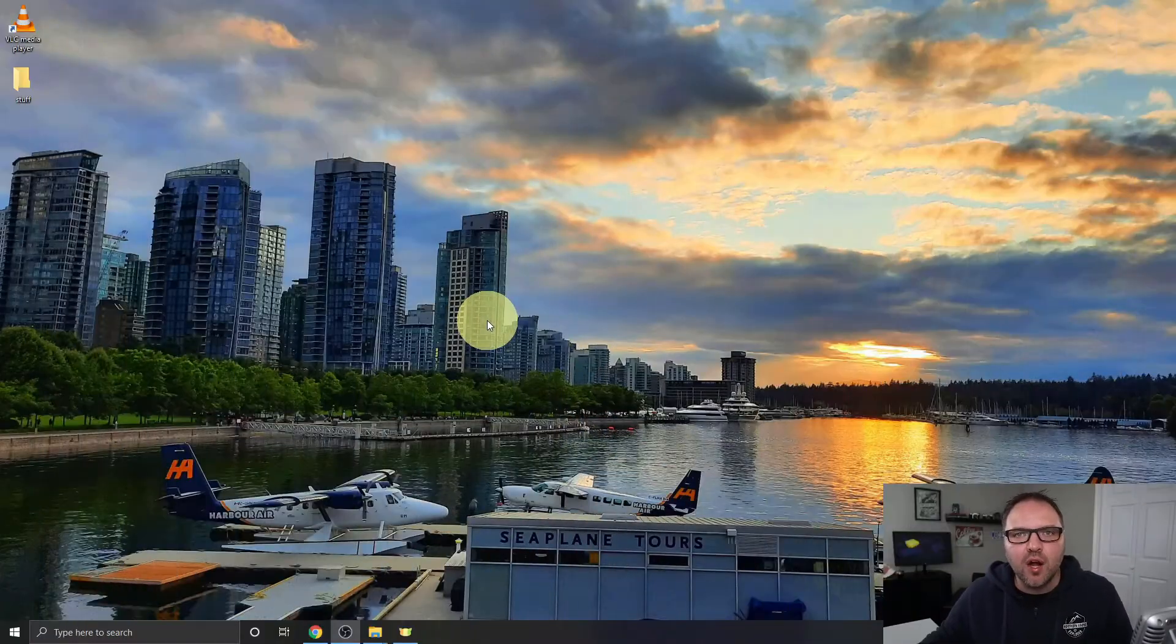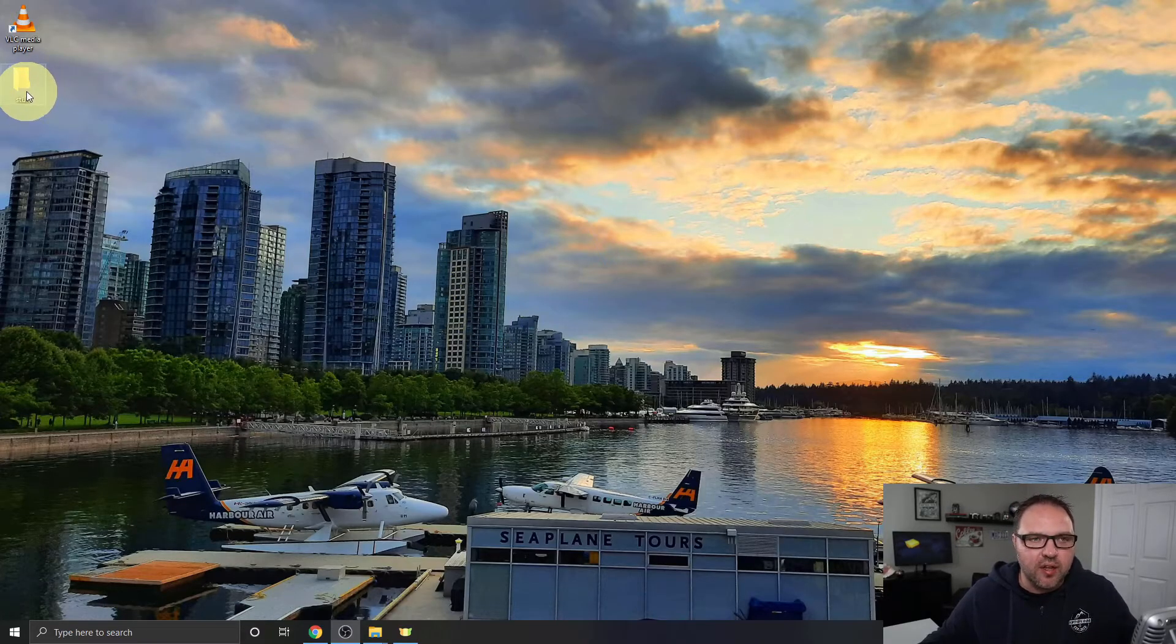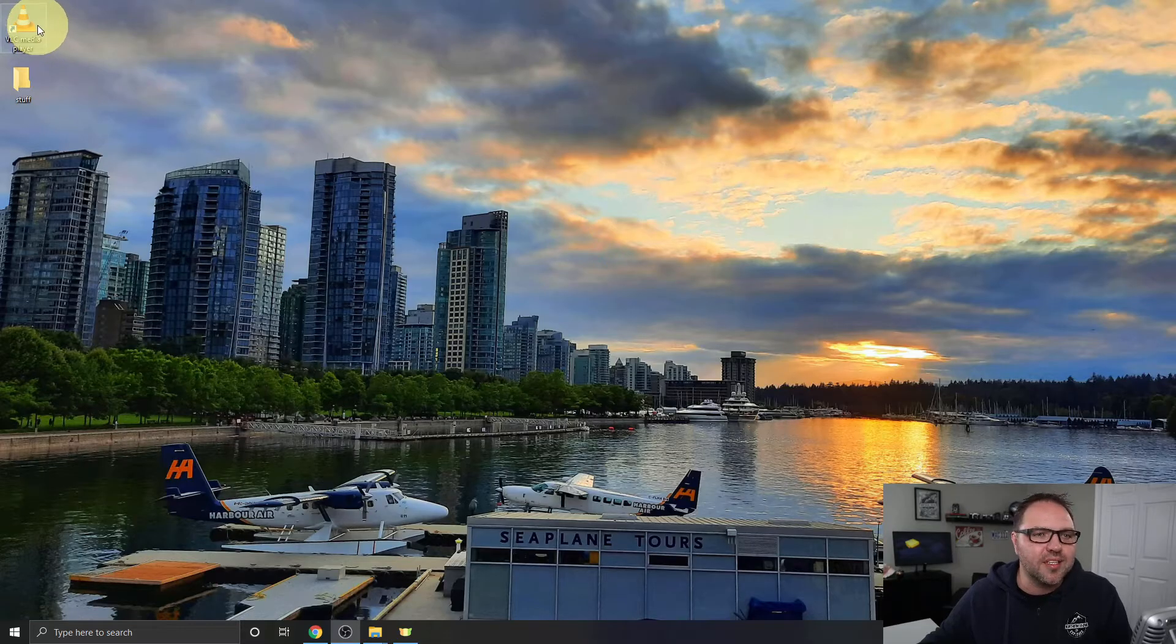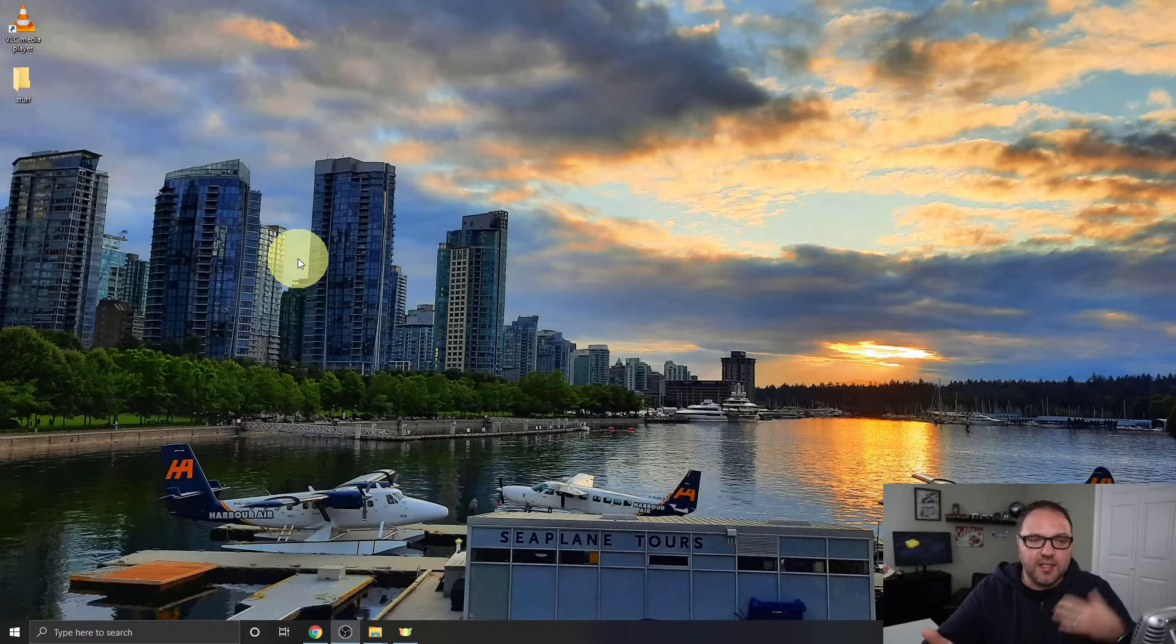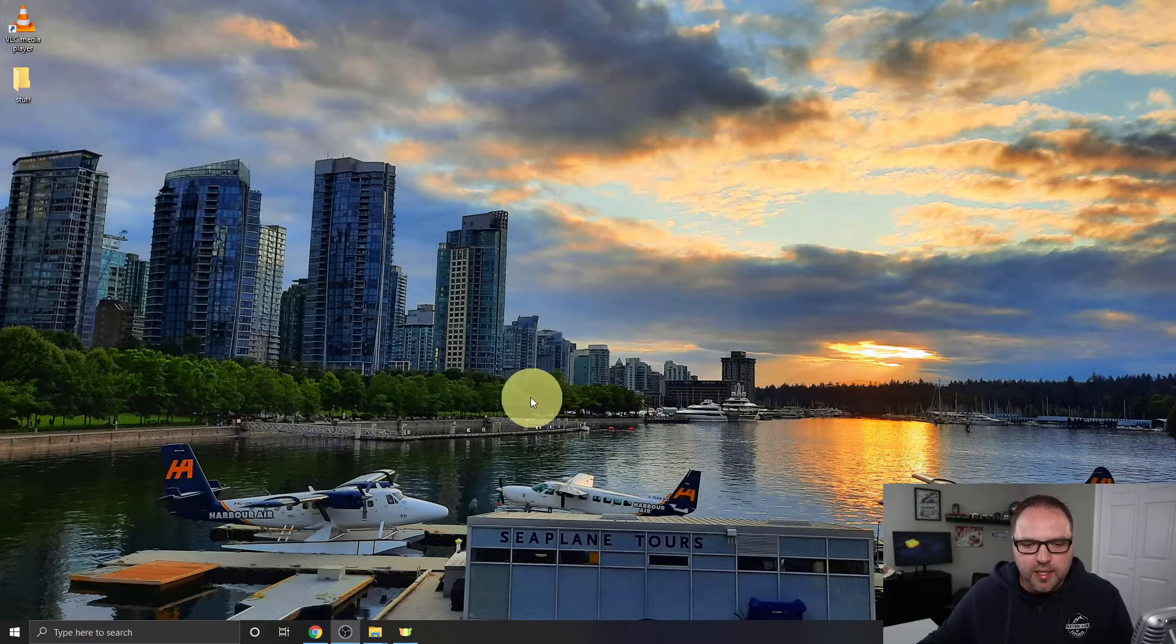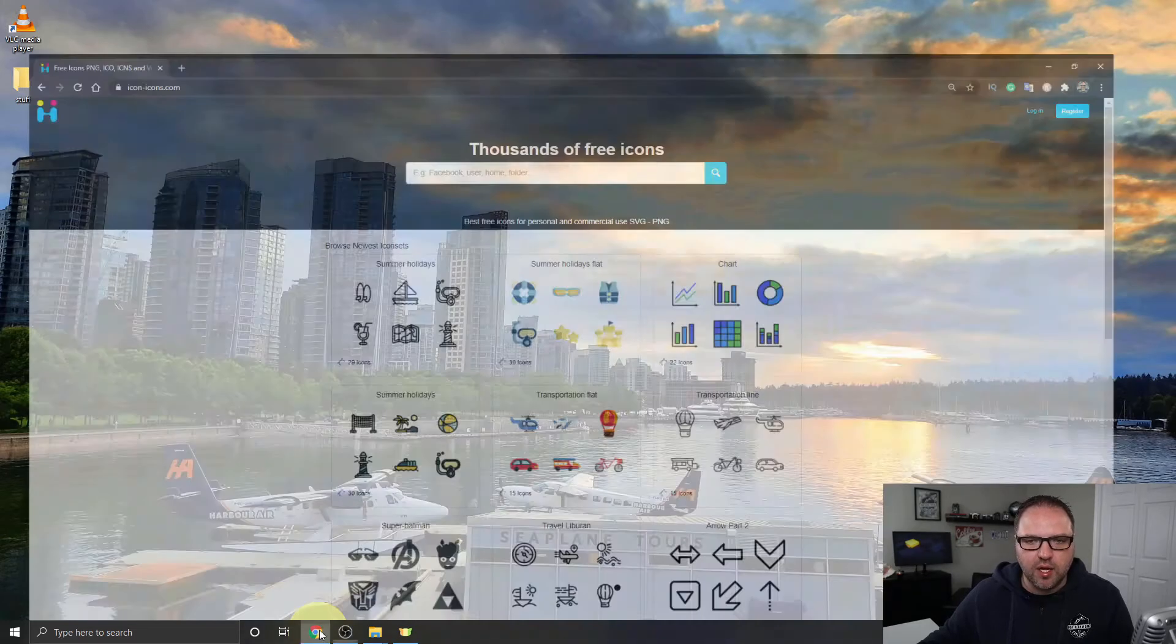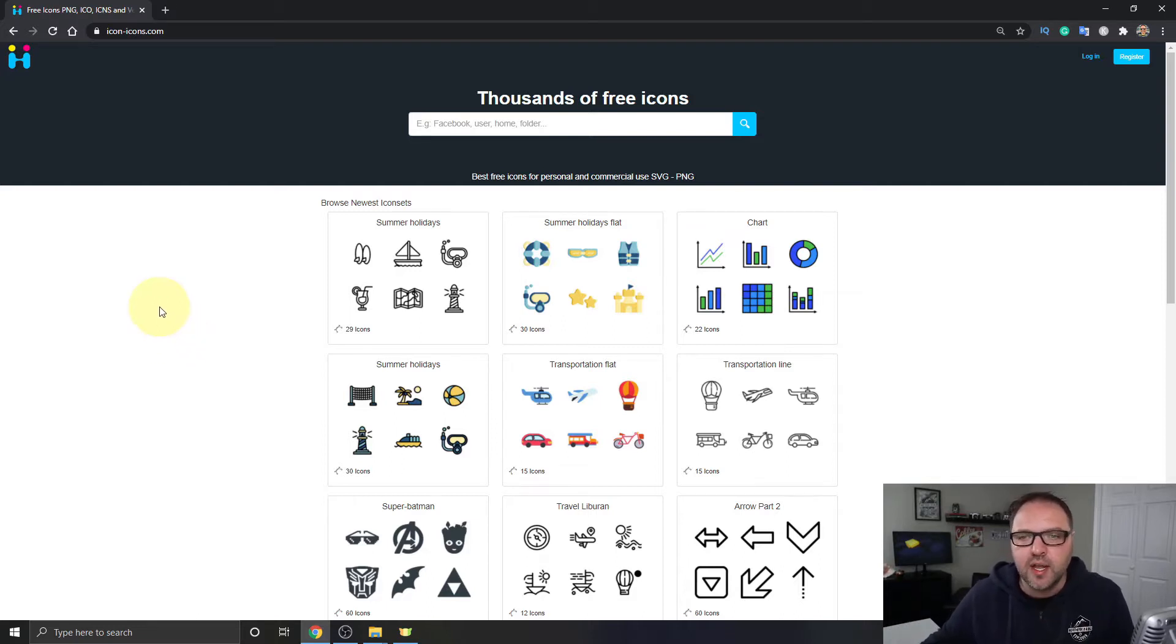All right, so here we are on my Windows 10 desktop and I have a folder up here called 'stuff'. We're gonna be changing the icon on that as well as a shortcut to VLC media player. The process to change it for VLC media player is slightly different than for a general folder, so I'm gonna show you how to do that for both of them. But let's go ahead and download some icons. I like to use the website called icon-icons.com - I'll put a link below in the description. They've got a ton of free icons that you can download here.